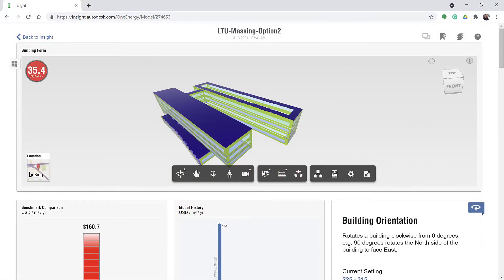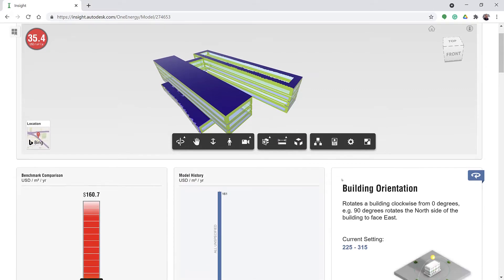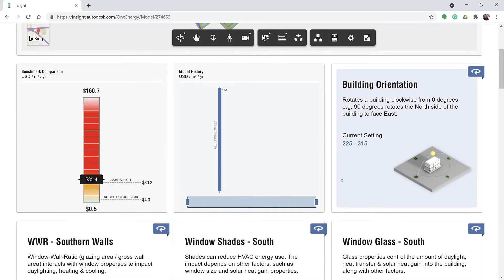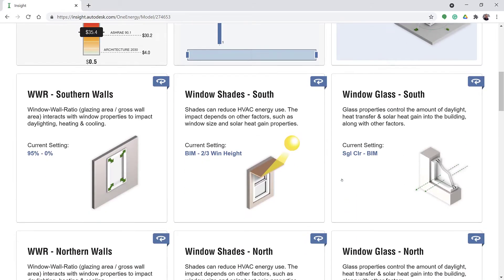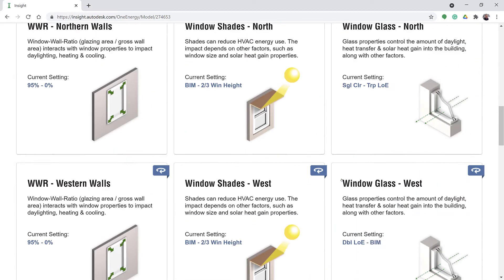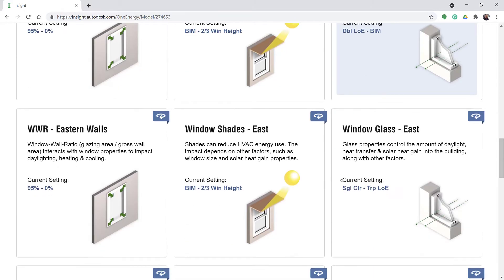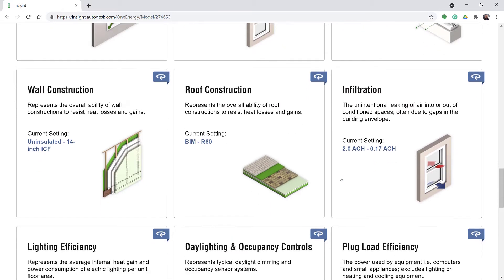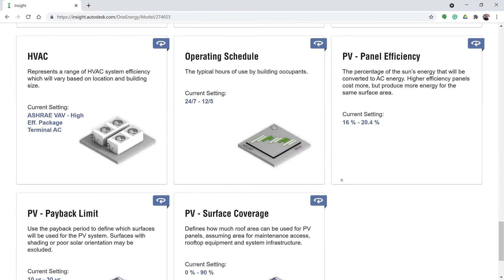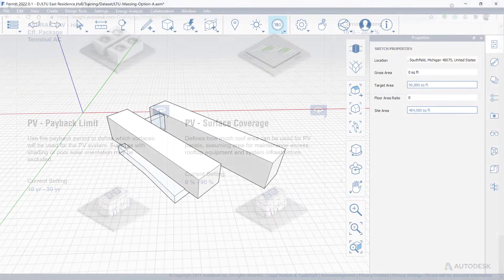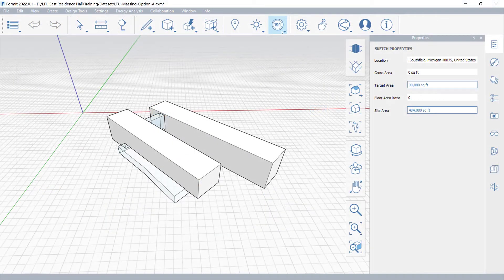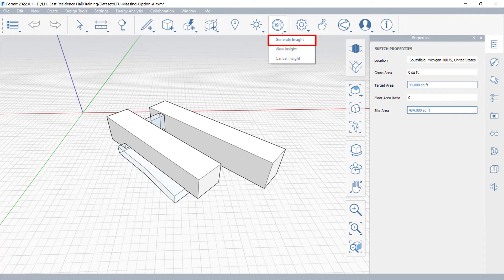The Energy Analysis tool displays a dashboard of the building system parameters that generate dynamic energy simulations. Start your analysis using the Generate Insight button.